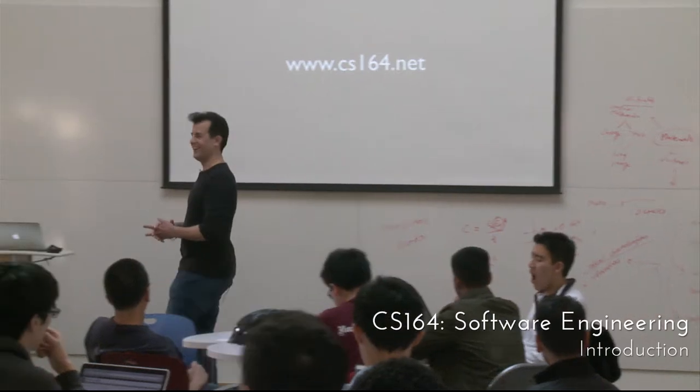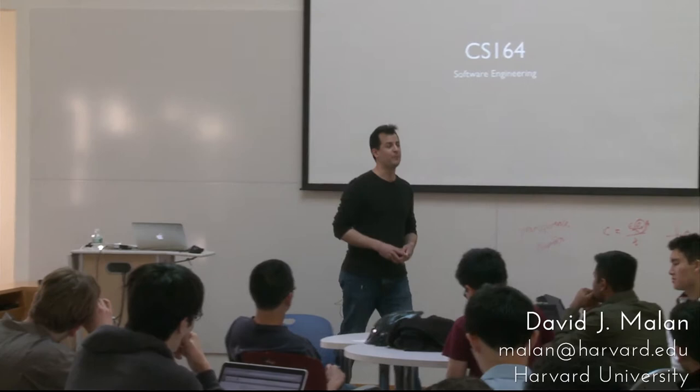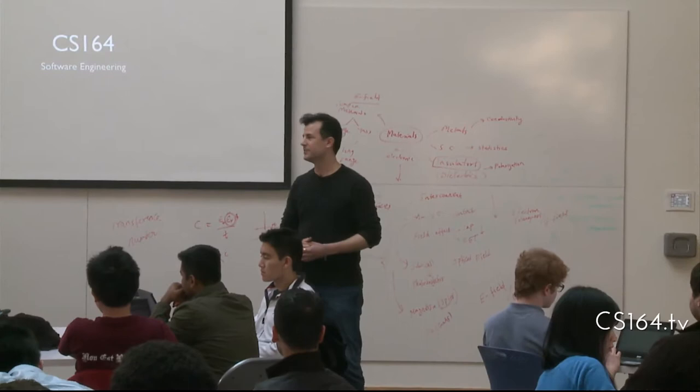All right, welcome to Computer Science 164. Before we dive in with an overview of what the course will be about this semester and a bit of material in this first day, I thought I'd give you a sense of how we spent last night. It's not so much a server-side challenge we face, but a client-side one.